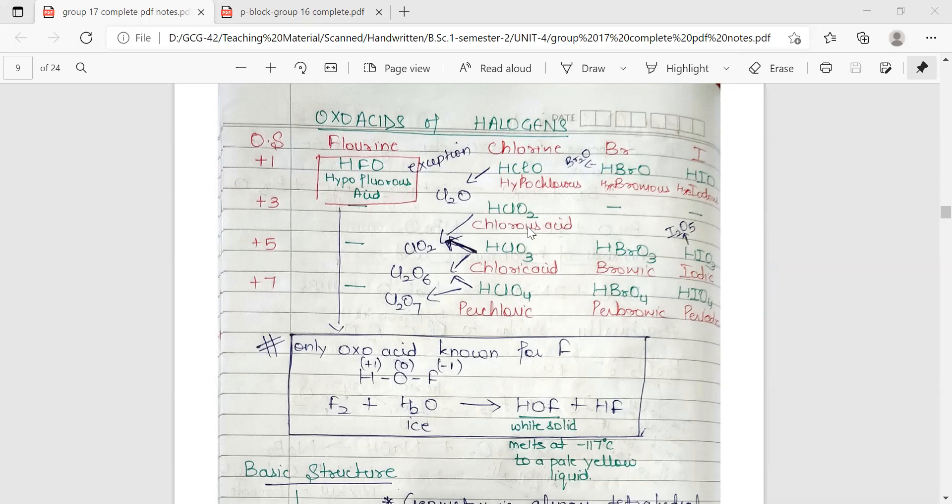For chlorine, all the oxoacids are possible. In plus one it will be hypochlorous acid, in plus three it will be chlorous acid, in plus five it will be chloric acid, and in plus seven it will be perchloric acid.